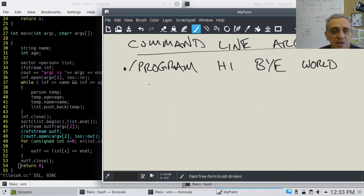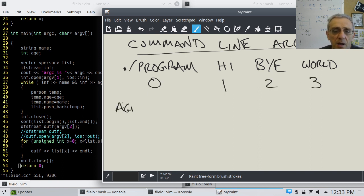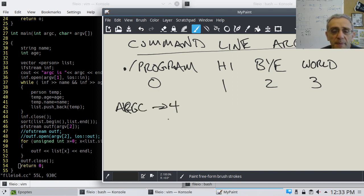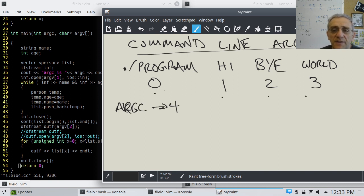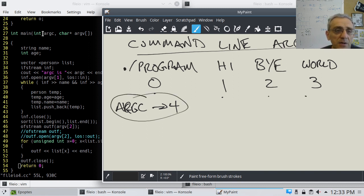What indices are these? 0, 1, 2, 3. So in this case, argc would be 4. There's 1, 2, 3, 4. Obviously, we start counting from 0, so there's 4 arguments here. So in this case, argc right here would be a 4.